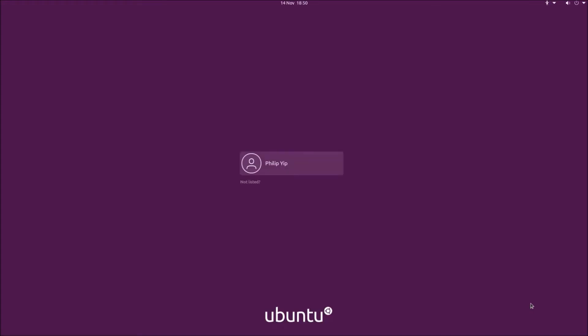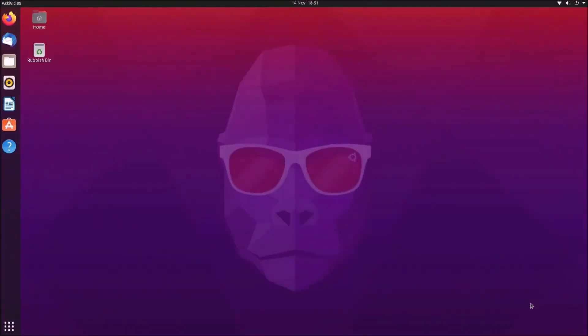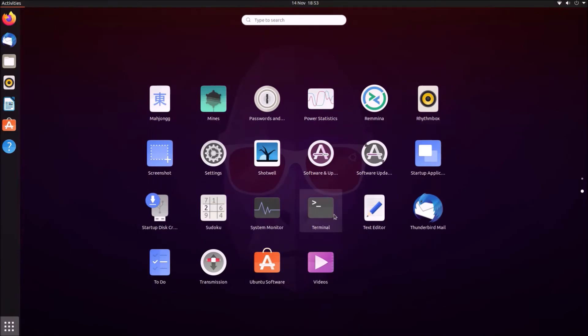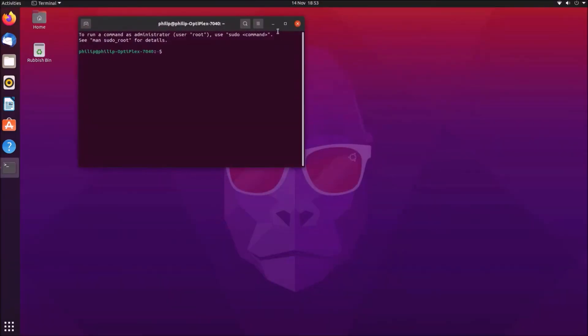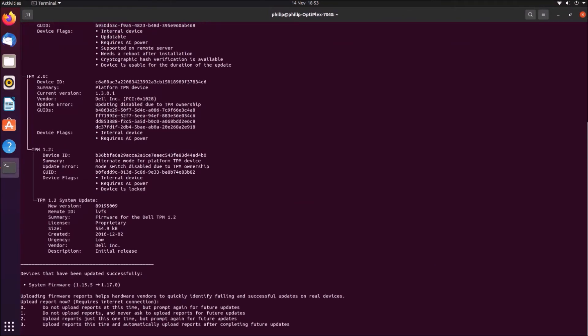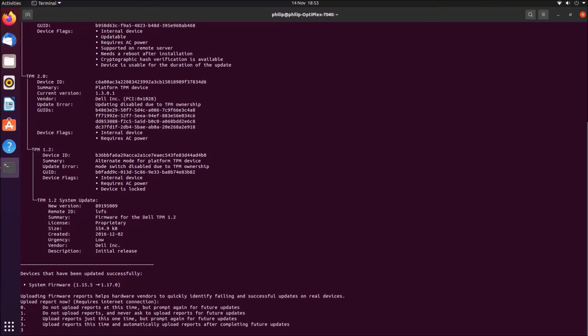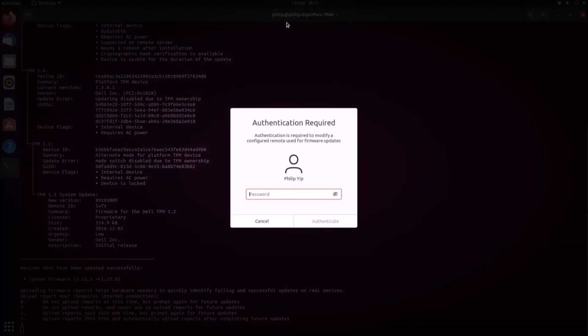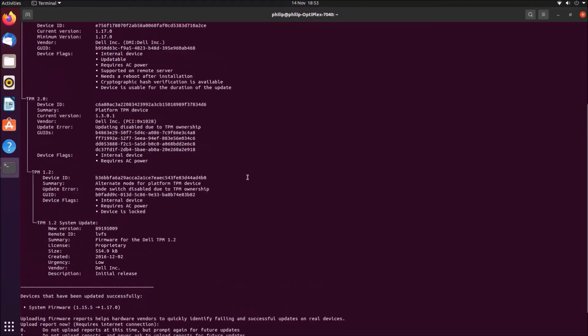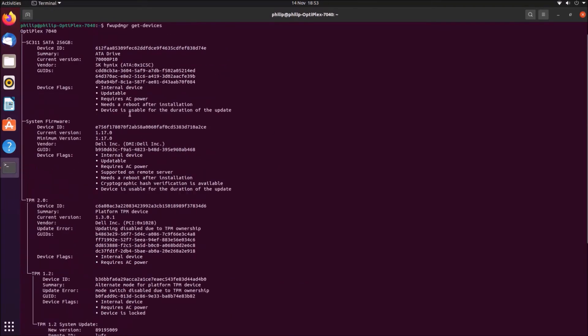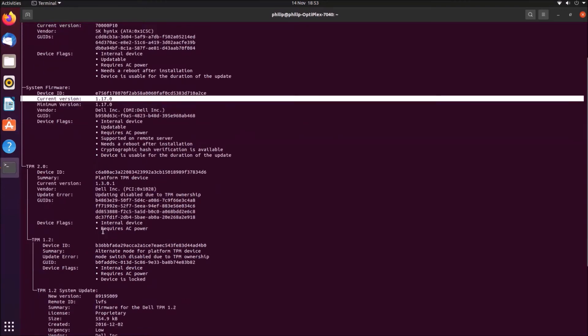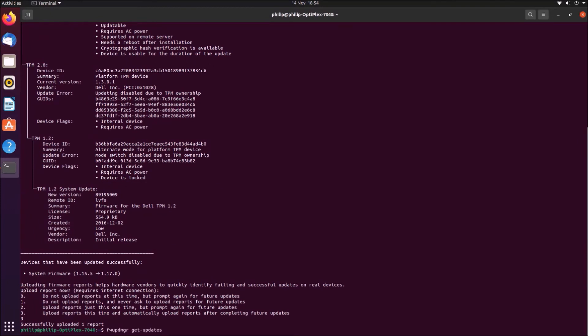Now we can log in and once again open up the terminal. If we just have a look at the devices again, we get this information about uploading a report. I'm just going to select free, and it wants my credentials in order to do this. Now at the bottom, we see that the update was successful and the current version is now 1.17.0. The UEFI BIOS is up to date on this model.